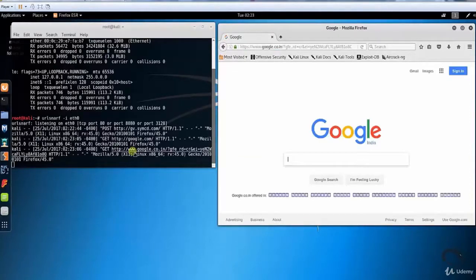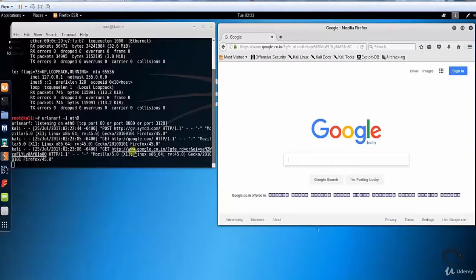That's it for this video on urlsnarf, which is a URL sniffer tool in Linux. Thank you for watching.